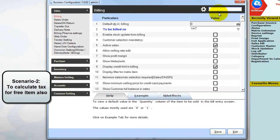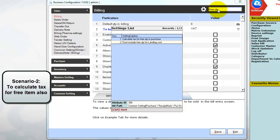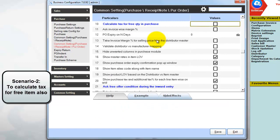In the configuration window, in the search column type 'free quantity' and select the configuration 'Calculate tax for free quantity in purchase'. Then enable it.